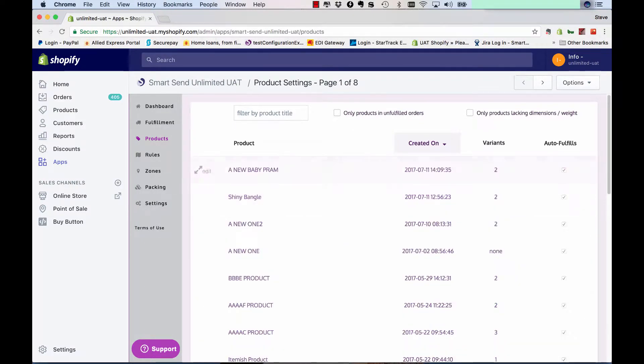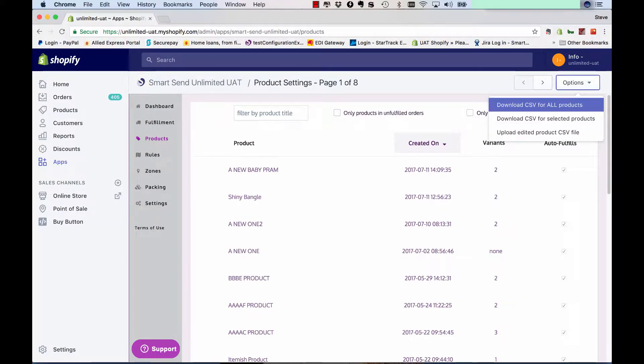So what we've done is allow you to export a file, which can be done here. It'll export a file with all your products and it'll allow you to import all the dimensions for them easily in one CSV file.